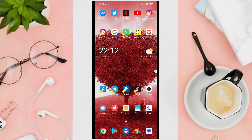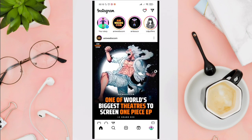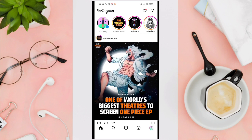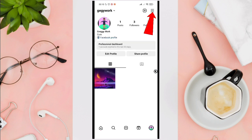Just open your Instagram application first. Now, tap on your profile picture at the bottom right corner of your screen and then click on the three horizontal lines at the top right corner.